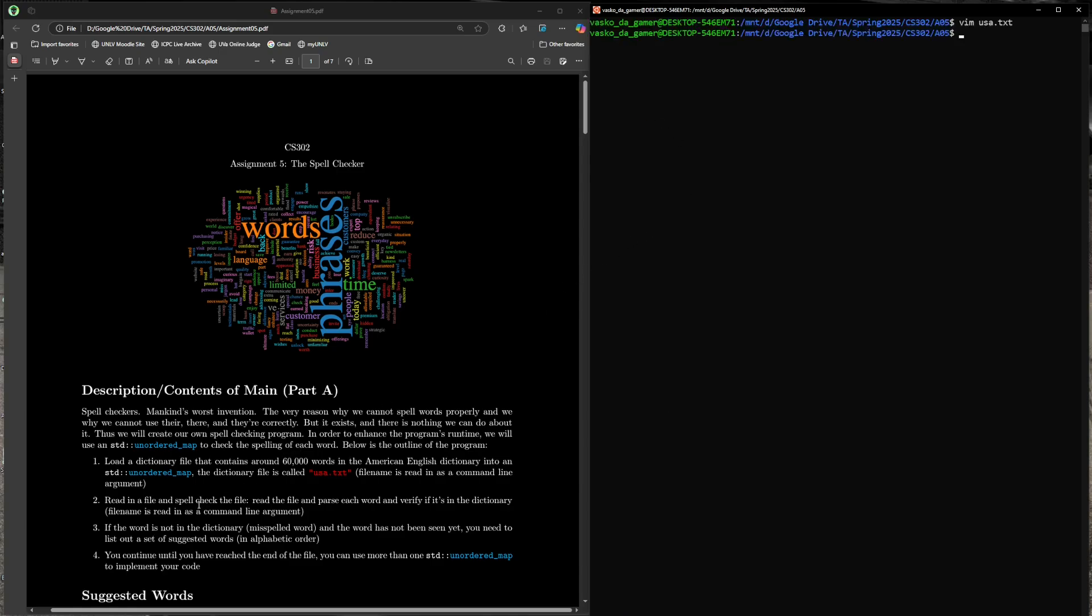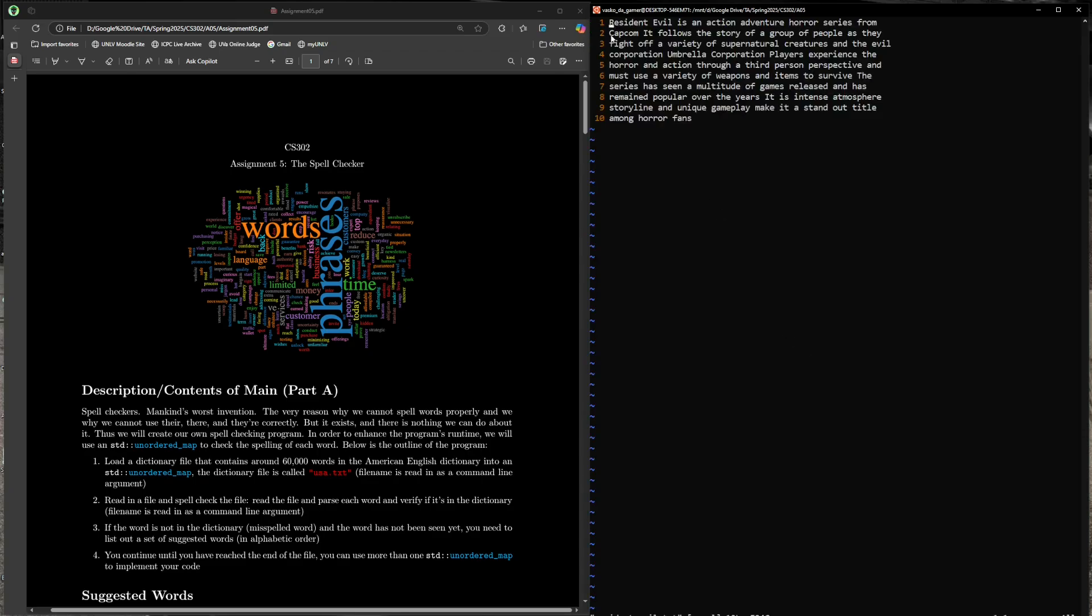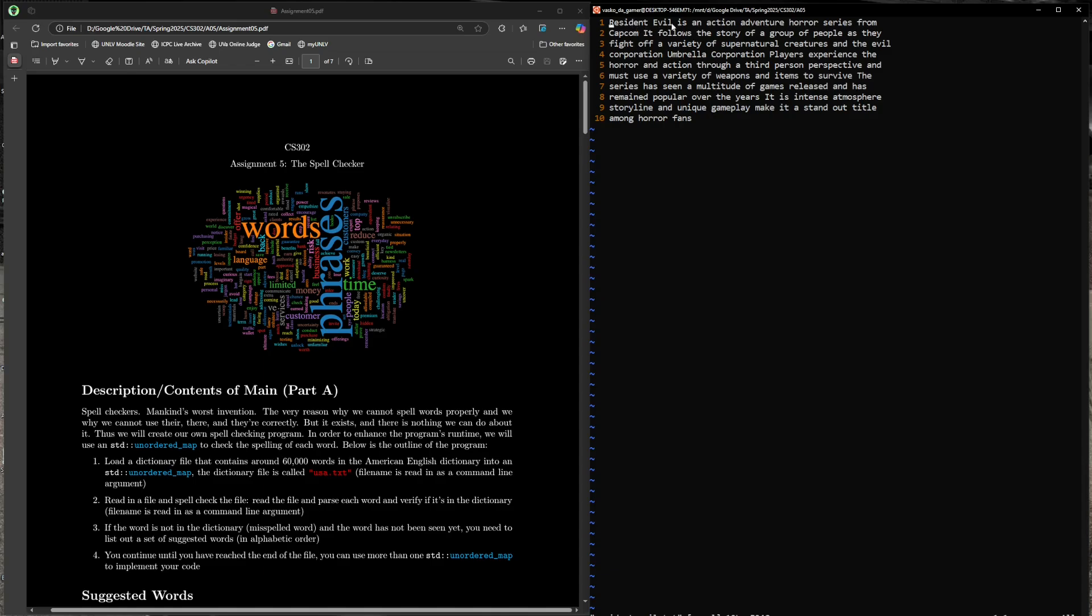Then you're going to read in a file that contains a set of text. I believe one of my files is Resident Evil 3. Here's a file that contains essentially a set of words, and you want to spell check each word to make sure it's valid. If a word you look at does exist in the dictionary, you don't want to do anything at all. If it doesn't exist, then that word is misspelled. So you want to output the word that was misspelled and give it a set of suggestions.